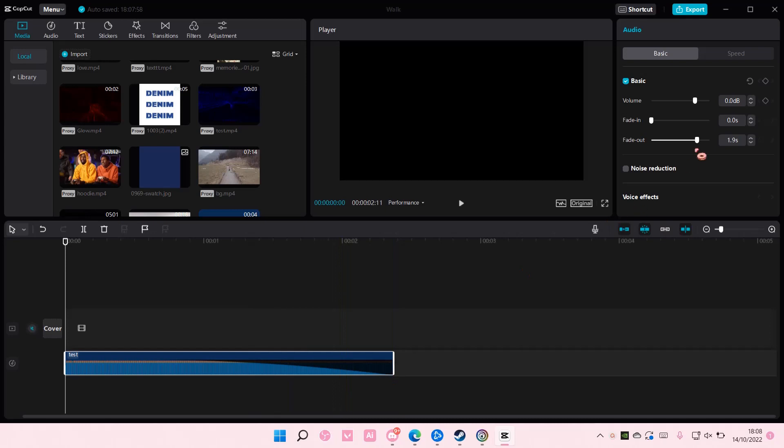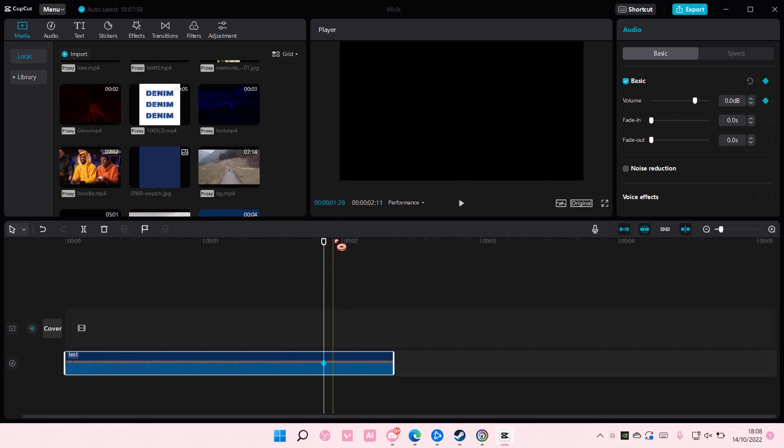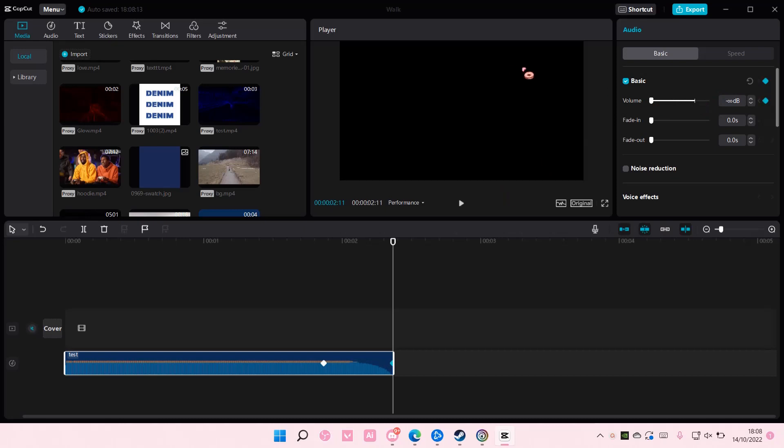You can also do it with keyframes. So for instance, you add a keyframe here and add one at the end. And at the end, you want to have the volume up to negative infinity decibels,